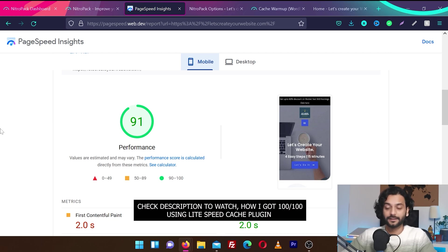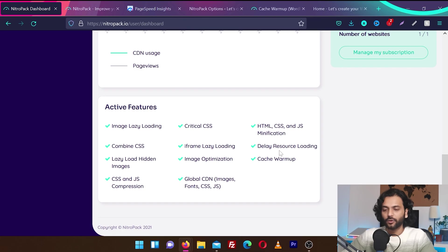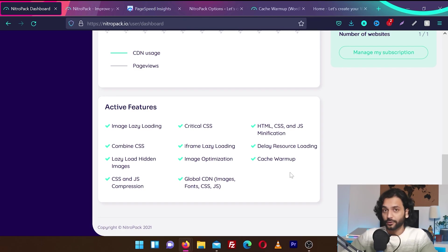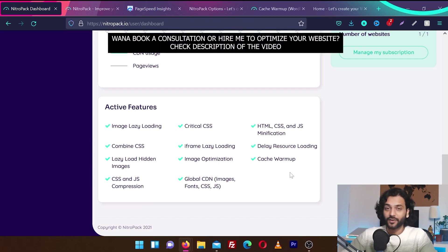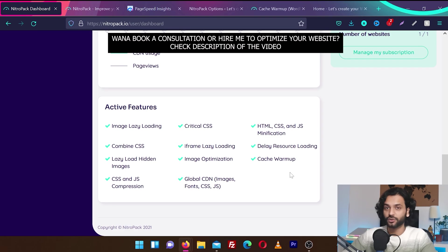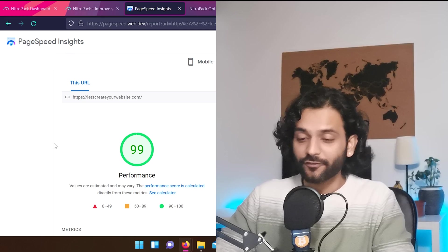For me, honestly, after activating all these features, I'm getting only 91 out of 100 for Google PageSpeed. And that's a really good score. You should not worry about like why it's 91, why it's not 100. If you're getting anything above 85, 90, that's really good scores. Focus on your website content, not be obsessed about website speed scores on Google PageSpeed.